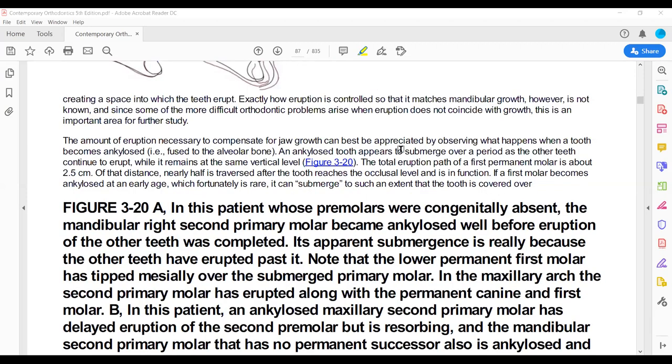Growth spurt is when you grow rapidly for about 2 years. The juvenile occlusal equilibrium will show growth in spurts as the jaws grow rapidly. What happens is that you will also get a spurt in the eruptions. Why? Because the jaws are growing rapidly, and the premolars will erupt in order to maintain the occlusal contact.